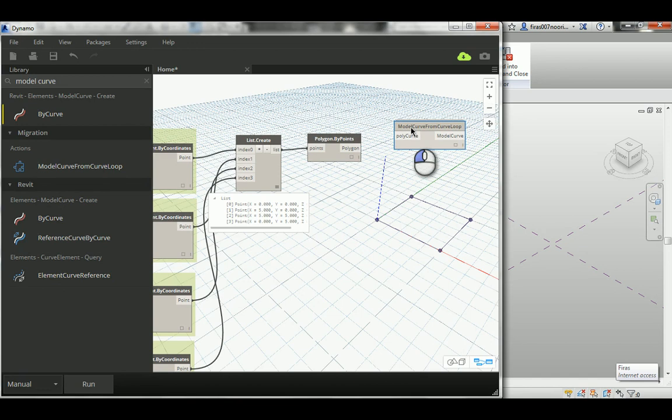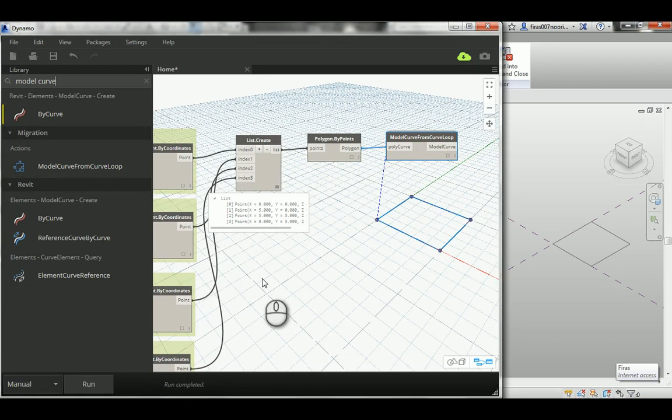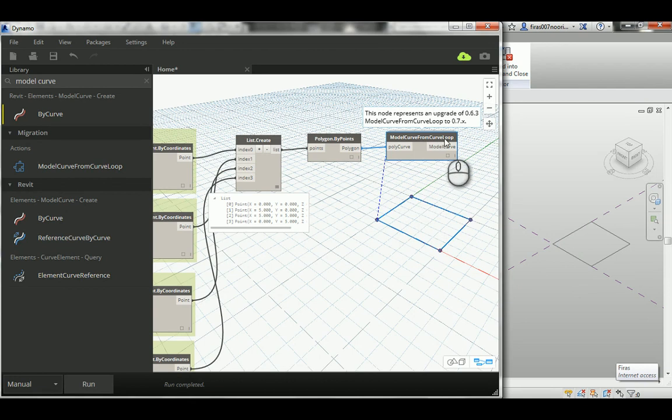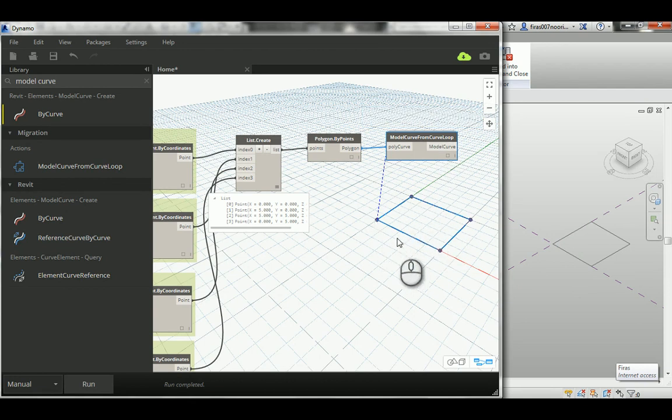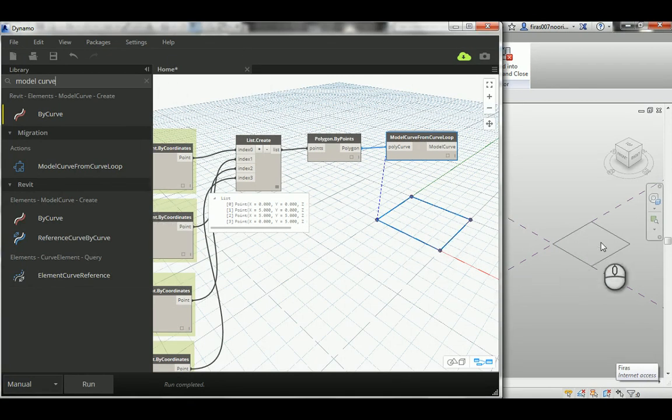Now I'm going to connect this to that, and then I'm going to hit Run. As you can see, it's a model curve from curve loop—it depends on a curve loop. That is a closed geometry or closed line or polygon, and as you can see, it's transferring the drawn lines from Dynamo or the abstract into a model.